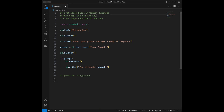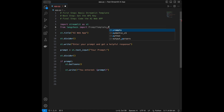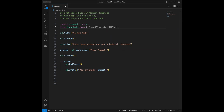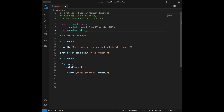The next step is coding the AI web app — this is the most complex part, but it's not that complex. I'll start by importing from Langchain: PromptTemplate and LLMChain. Then I'll also import from langchain.llms: OpenAI.